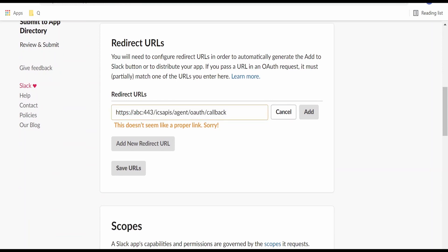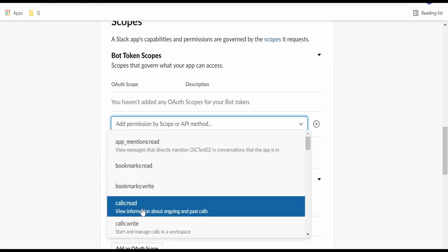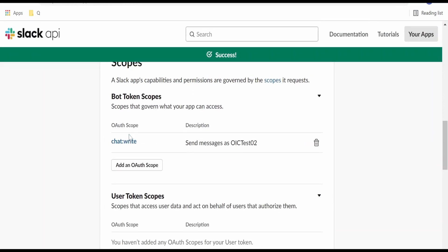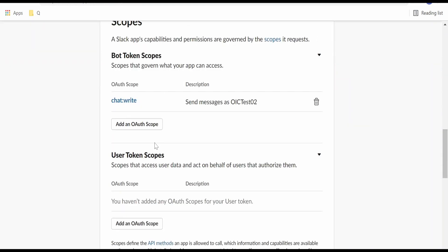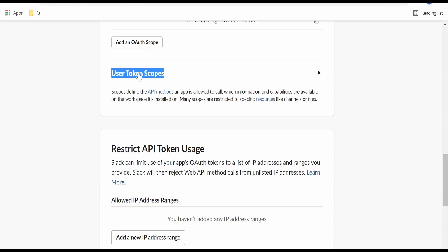As this is not a proper host, it doesn't seem to be a proper link. Once you add the proper link, it will give you the option to add. Coming to the scope, we need to add the scopes here. Click on Add Scope and select what scope we want to add — for example, chat:write, which is nothing but "send messages as OIC test". Like this, we can add the auth scopes. This is for the bot token scope. There is also an option for the user token scope, which is our focus of interest — we need to add the scopes in that.